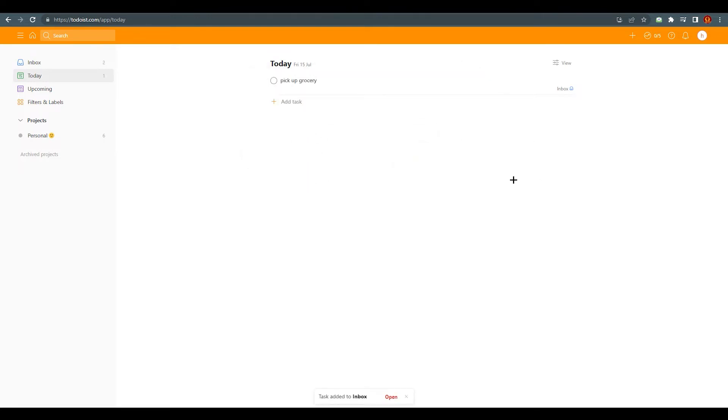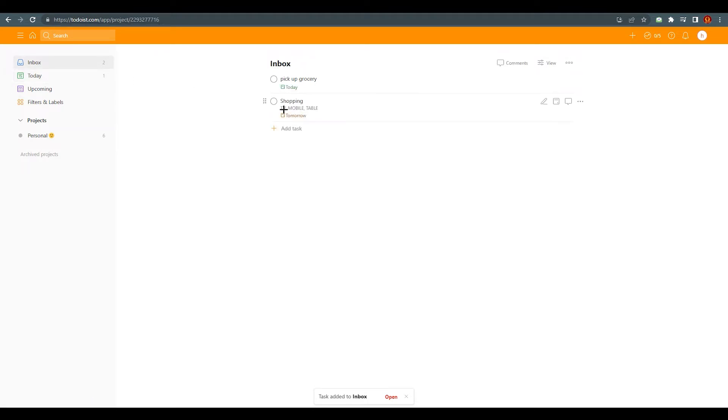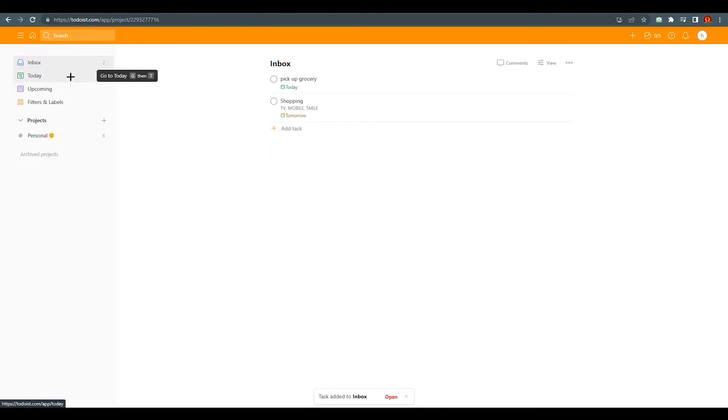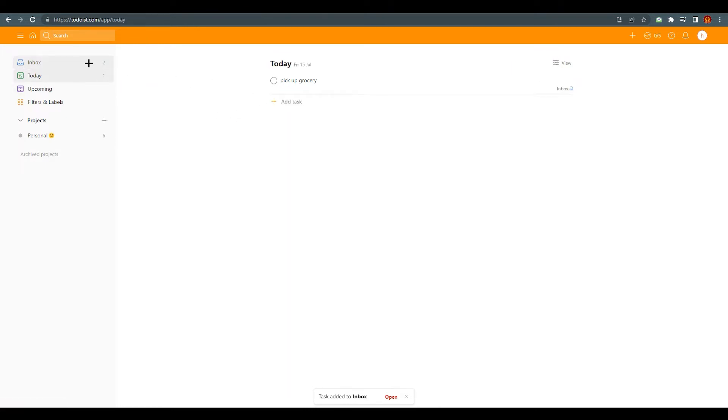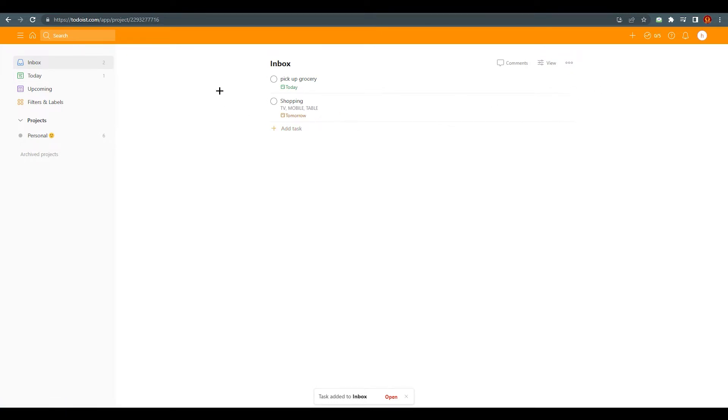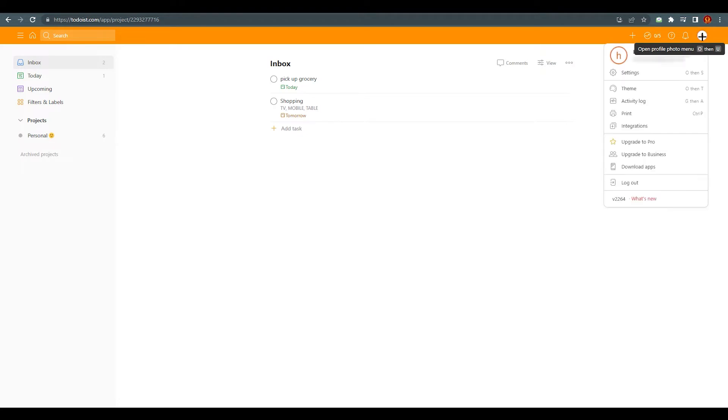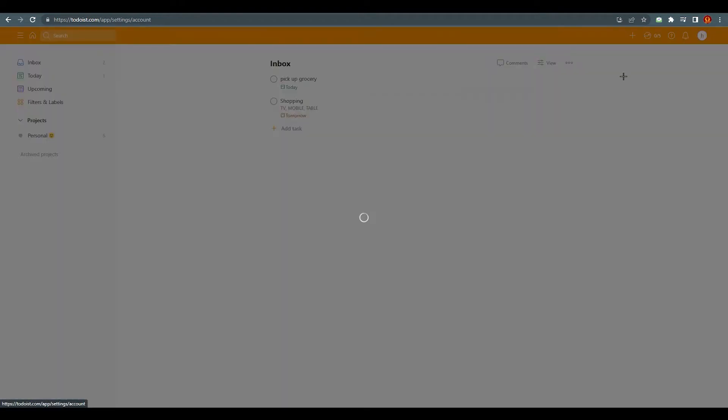After this you can see this is in my inbox and it will show in my today option tomorrow, obviously. After that, what you need to do—if you have created multiple tasks over here—you need to go over here.